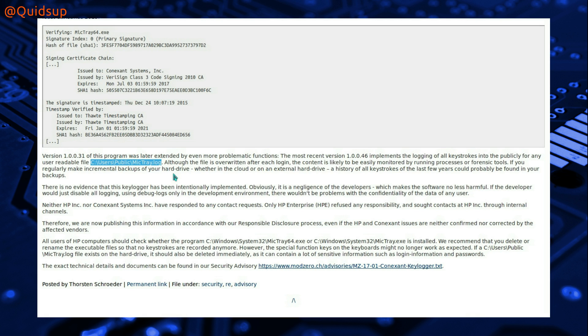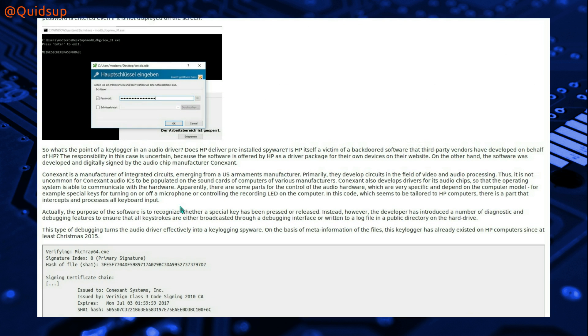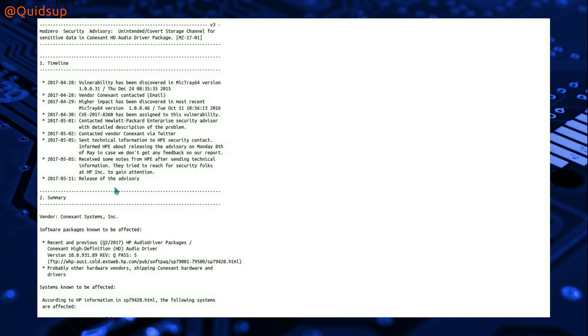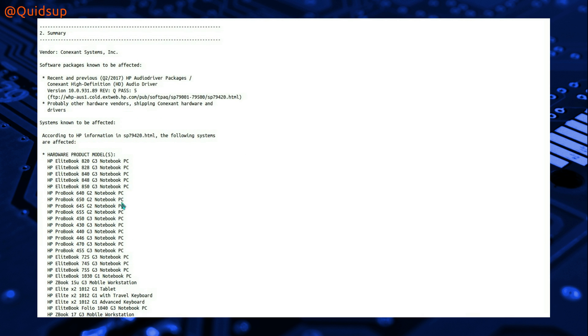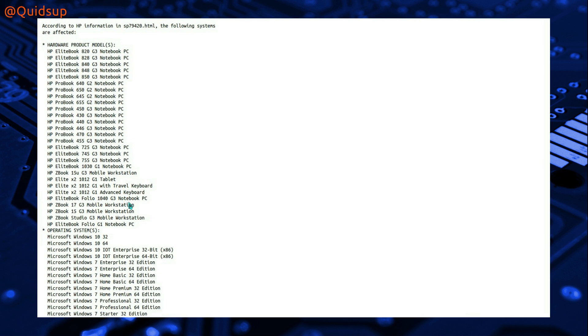I know I normally keep to Linux on my channel, but guess who's using one of the affected HP systems with Windows 10 on, at work? Me! So here is the list of machines that it affects, and I'm using one of the HP Elite books.